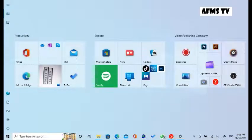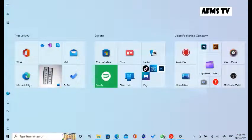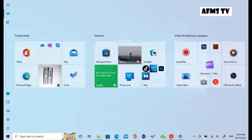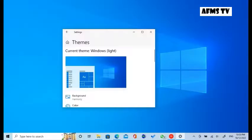First of all, click the Start Logo on the left of the screen. Click the Setting button on the left screen. Scroll down to the theme page.